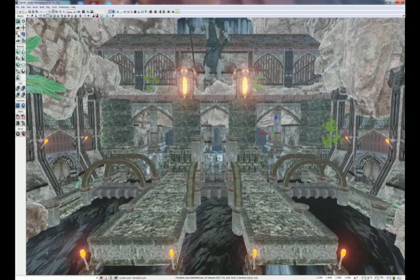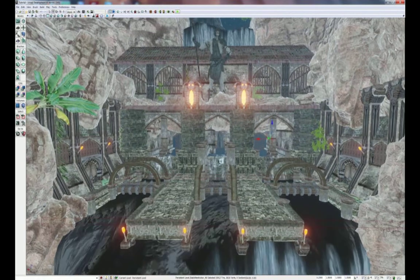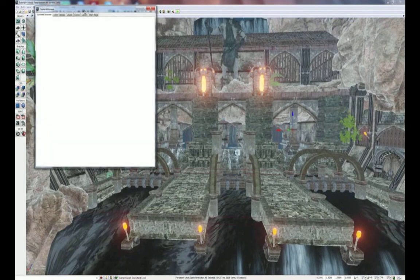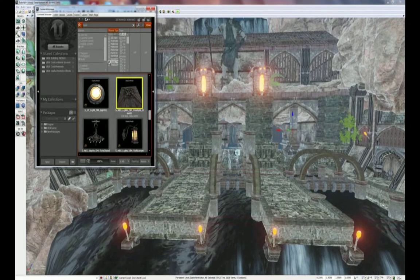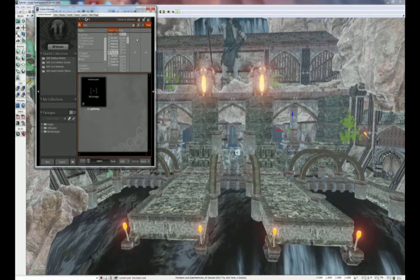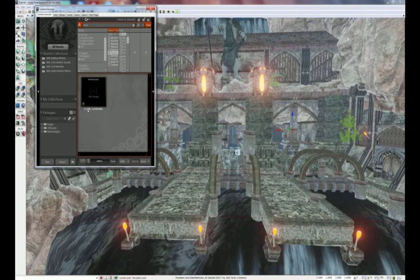And there we go — our level is ready for a particle and lighting pass. Now we're going to add in some particle effects. Go to our content browser, and instead of static meshes, deselect that under object types and search for particles. In the particle search, type 'torch' and you'll get PUDK torchfire01. Select it and roughly place it on one of your torches.